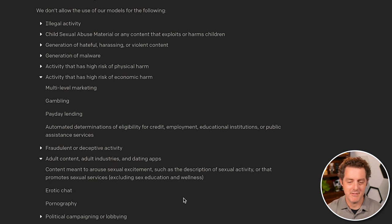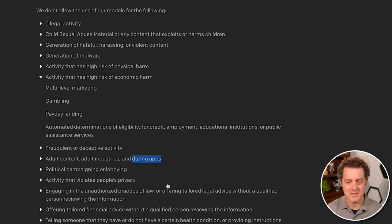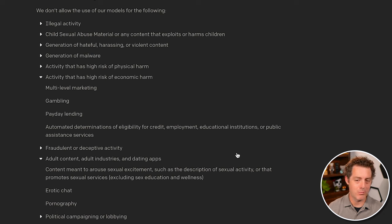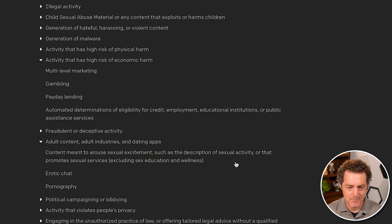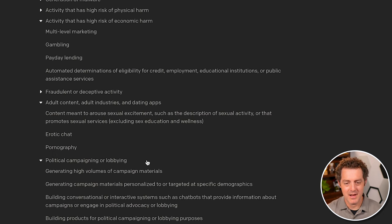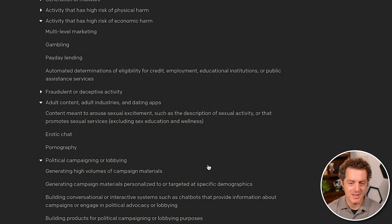So that seems like an obvious one, but dating apps jumped out at me. They actually use the word dating app. So you can't actually have an assistant help with the dating app, which I thought was interesting. You can't also generate high volumes of campaign materials for political campaigning or lobbying. So that's good.